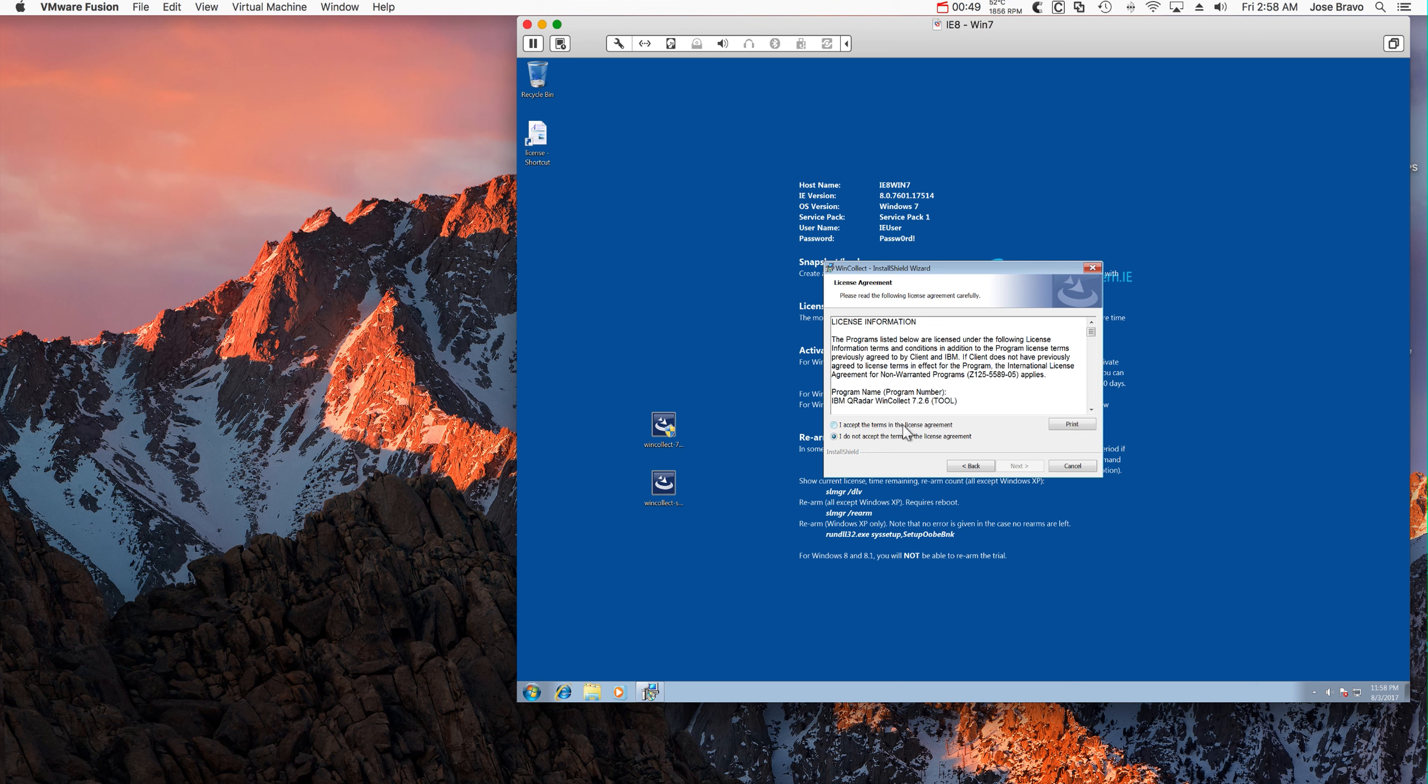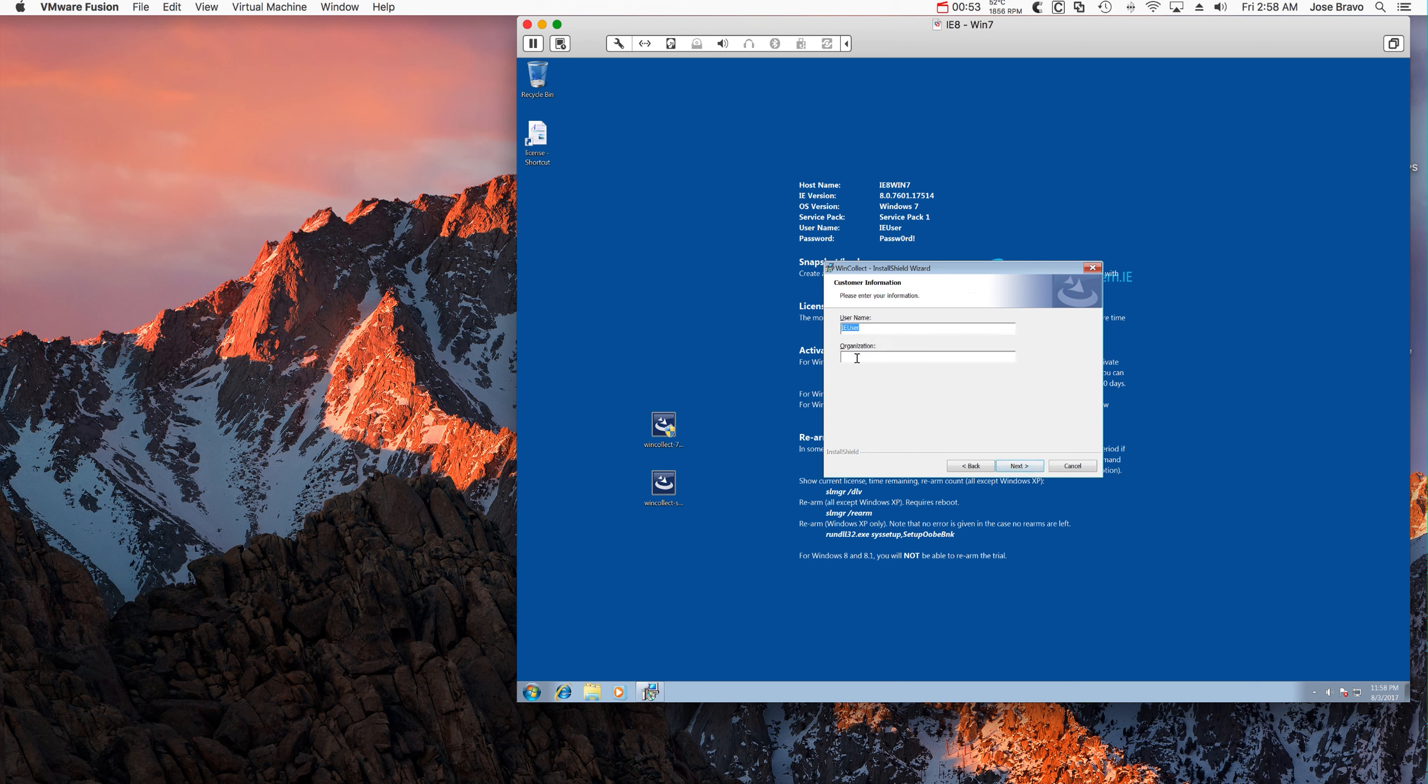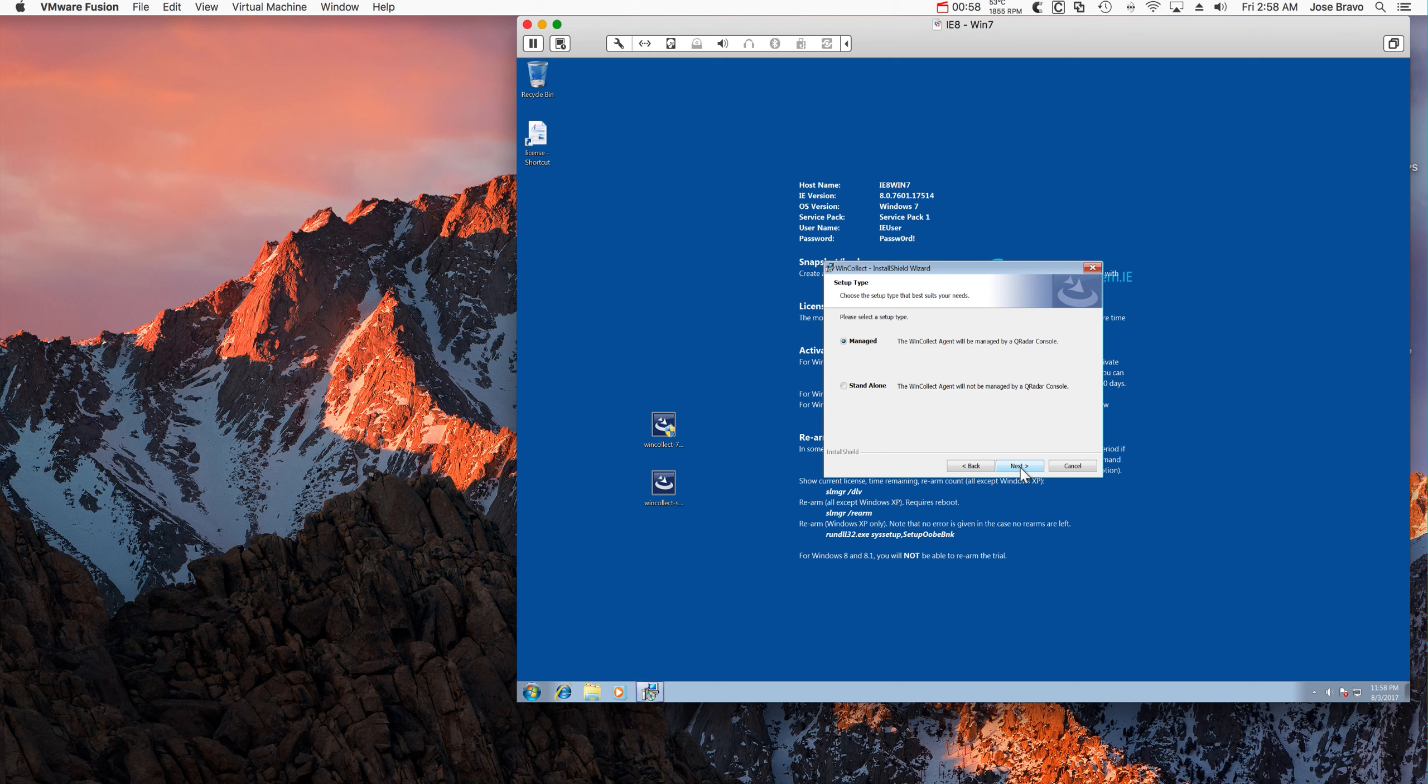So we are going to take all the defaults here. Next, and here instead of managed, we said that this is the standalone version of it.